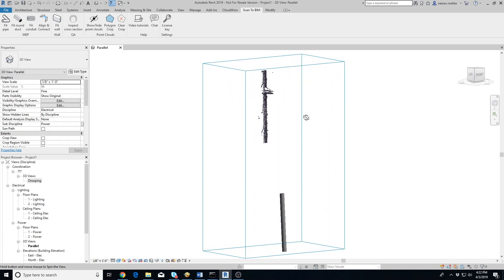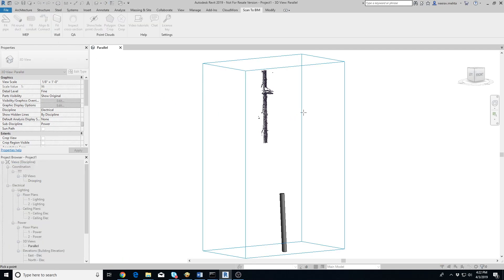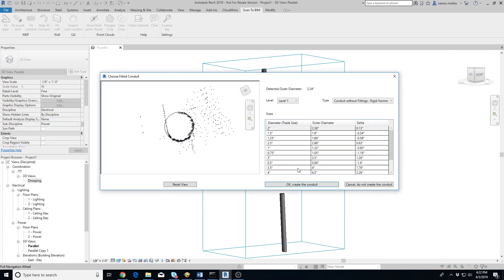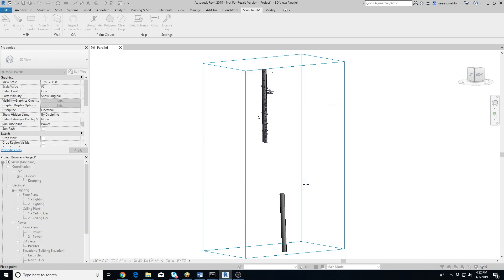It's better to change the orientation of the view slightly to confirm that there are no points directly in front of the conduit that didn't get cropped. Then extract the conduit using the Fit Conduit tool.